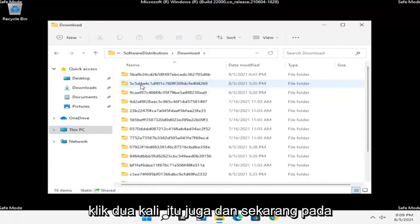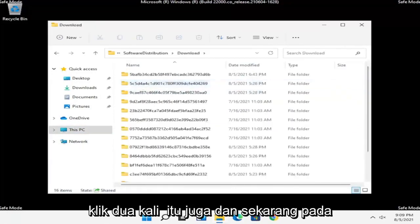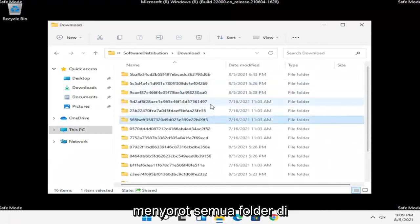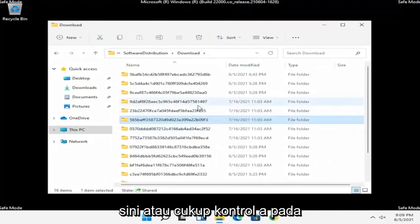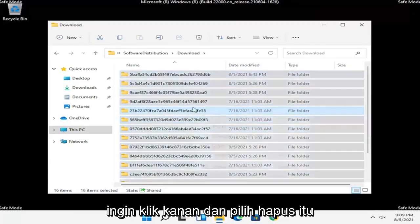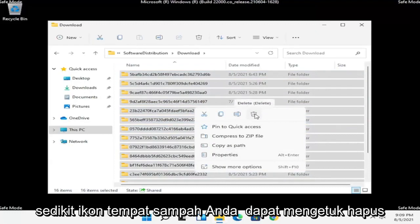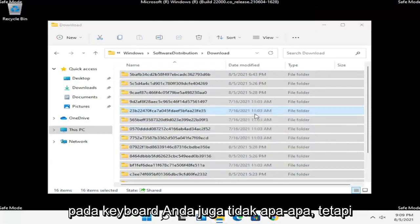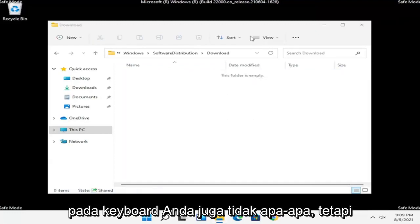It should have a Download folder — double click on that one as well. Now at this point you want to go ahead and highlight all of the folders in here, or just do Ctrl+A on your keyboard to select all, and then right click and select Delete. You can also tap the Delete key on your keyboard.